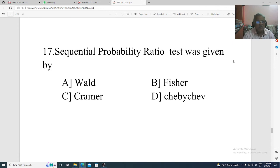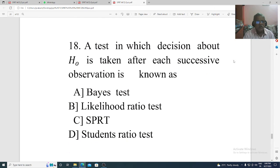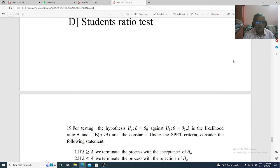Question 17. Sequential probability ratio test was given by: Option A: Wald. Option B: Fischer. Option C: Cramer. Option D: Chebyshev. The correct option is A, Wald. Question 18. A test in which decision about H naught is taken after each successive observation is known as: Option A: Bayes test. Option B: likelihood ratio test. Option C: SPRT. Option D: Student ratio test. The correct option is Option C, SPRT.